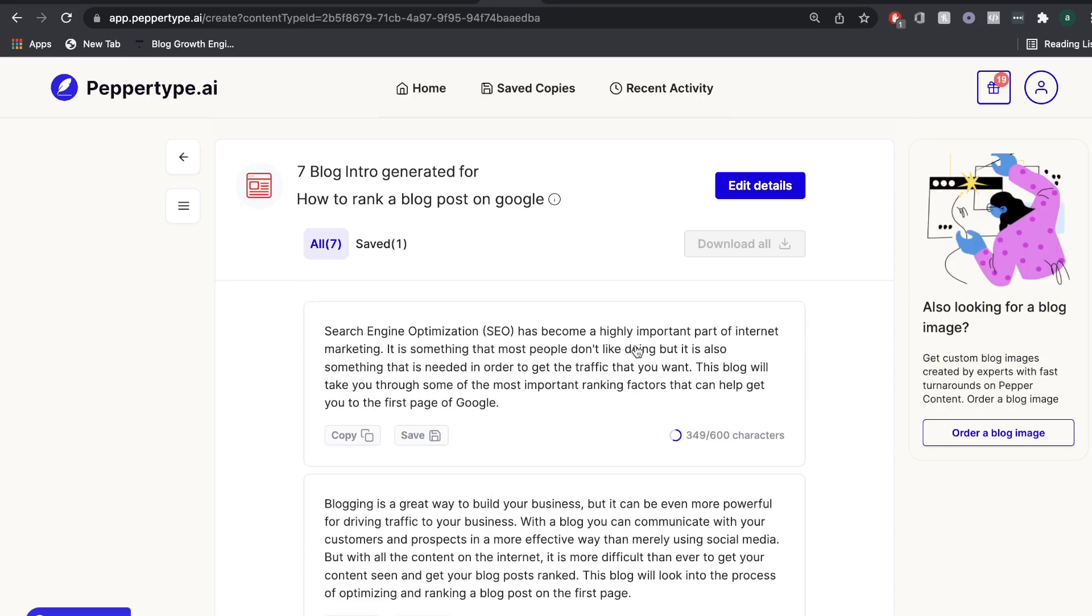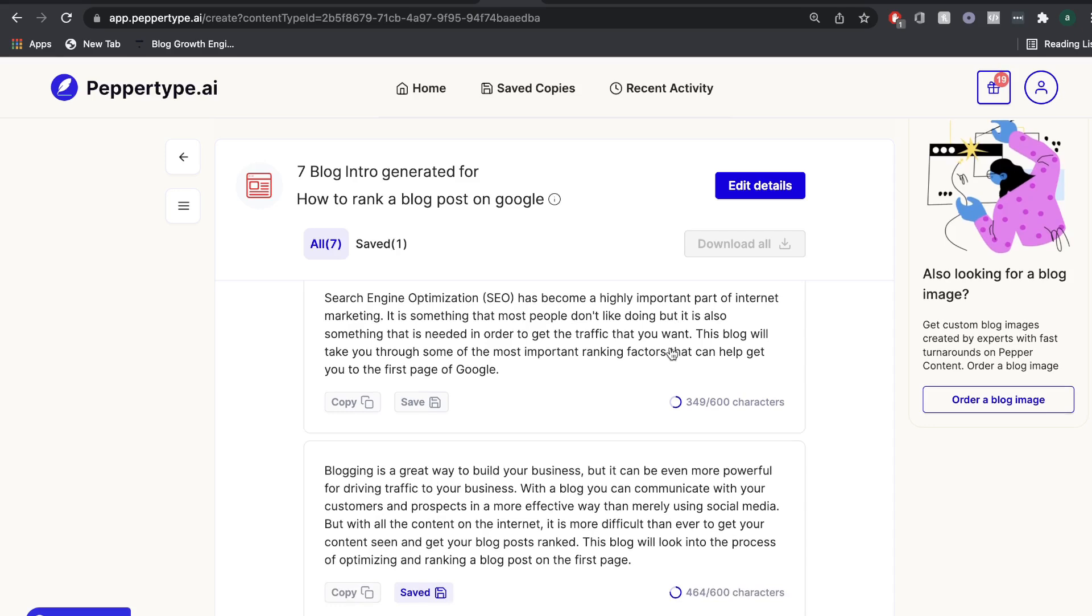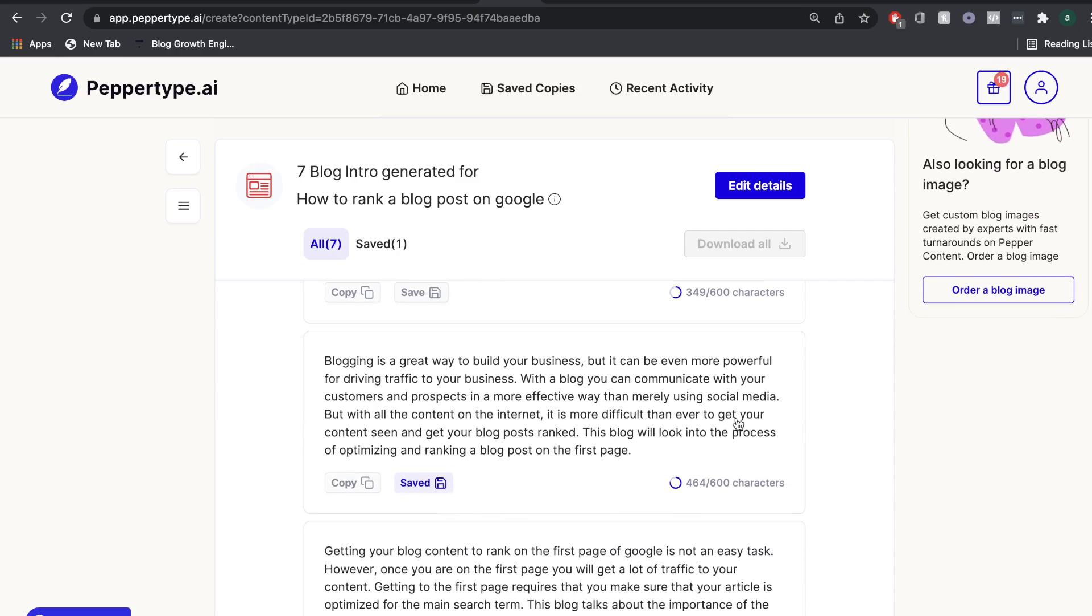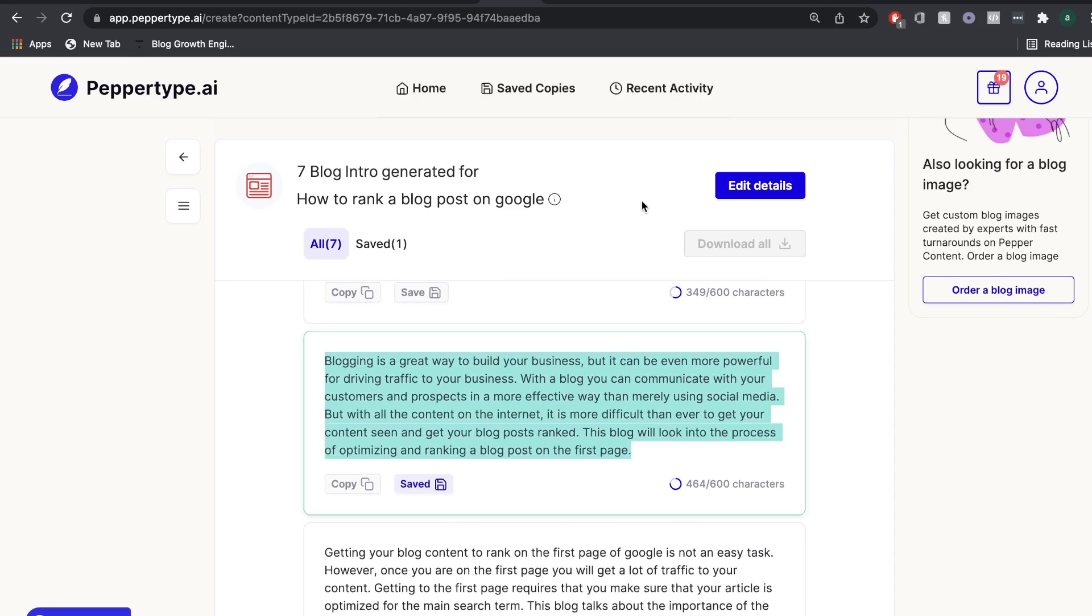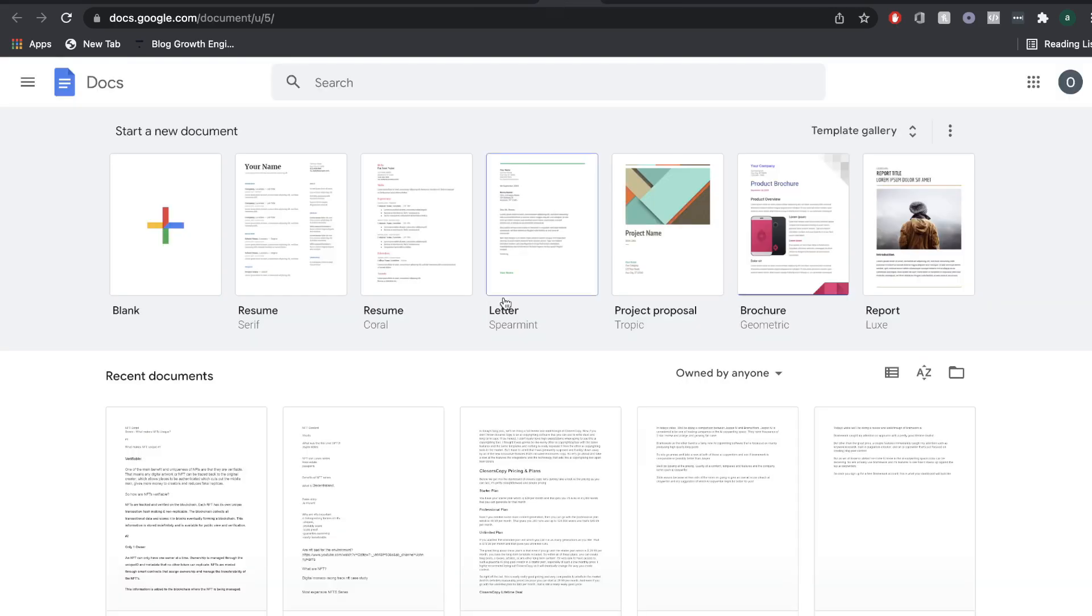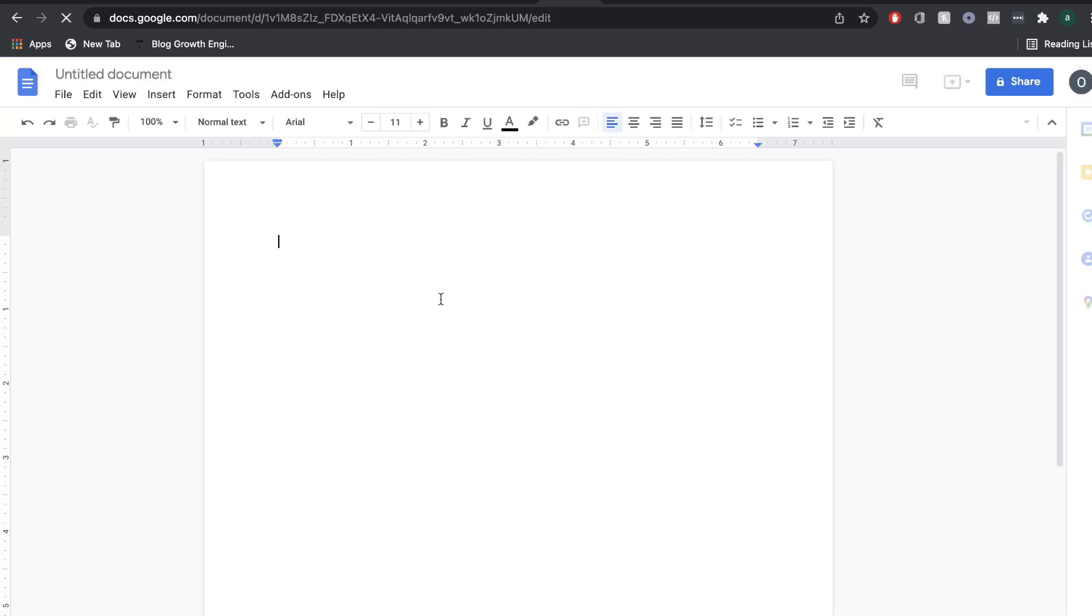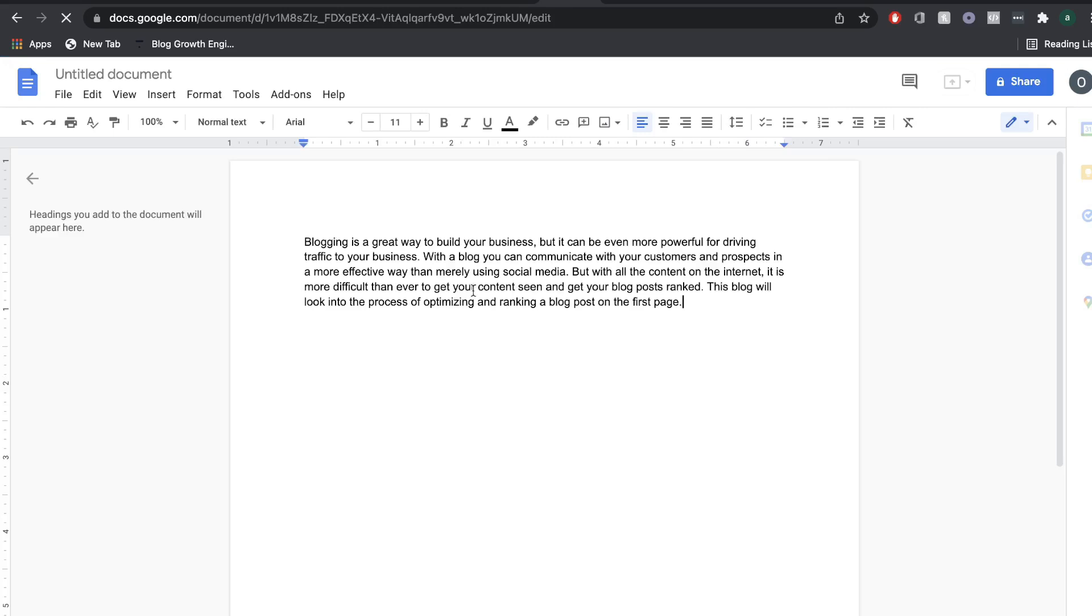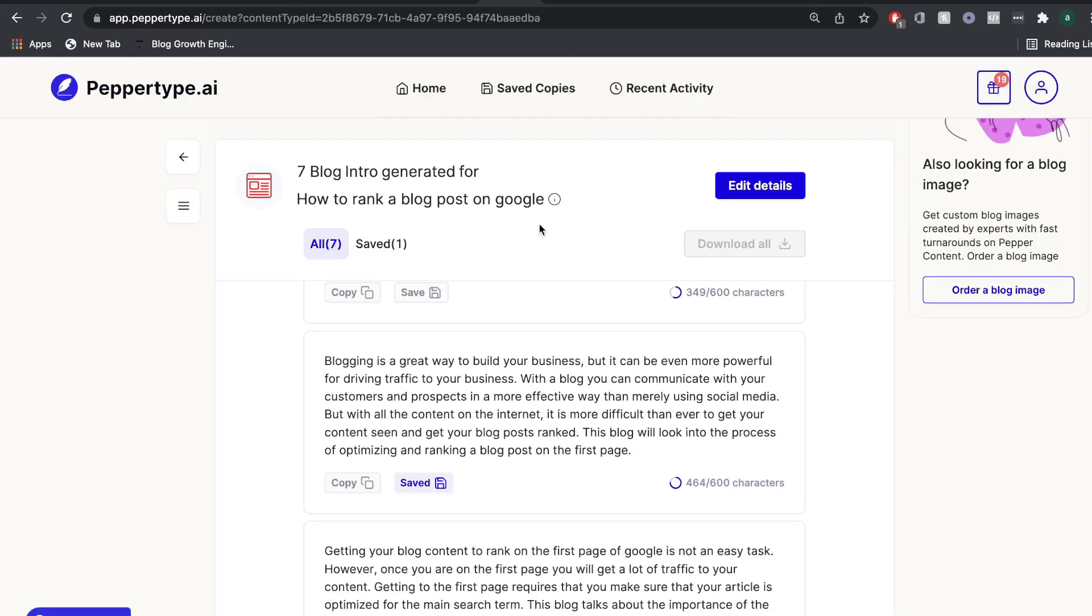As I mentioned earlier, there's no long form editor included in PepperTap AI. As of yet, I did see when I signed up for an account that they are creating a long form template. So I'm pretty sure that that's going to be released shortly. But as of now, it's a little difficult to compile your blog post because if you find content that you like, you'd have to copy it and head back over to a Google Docs or a Word Docs and then go ahead and paste your content there and build out your blog post on a separate document.